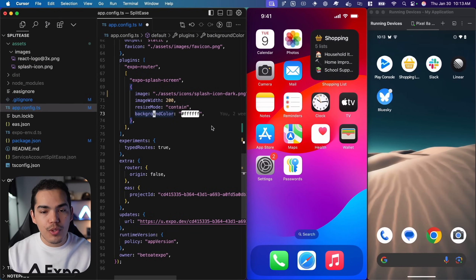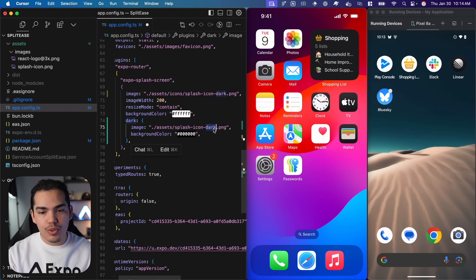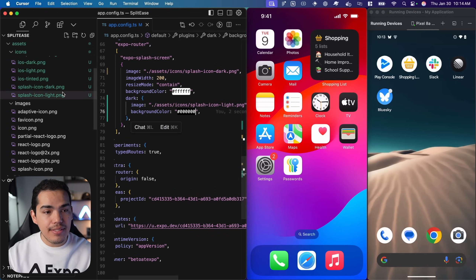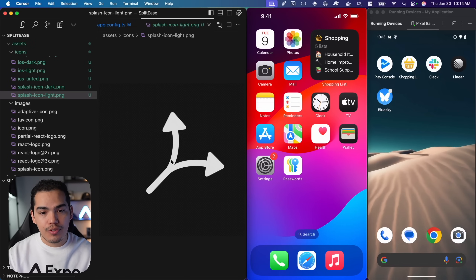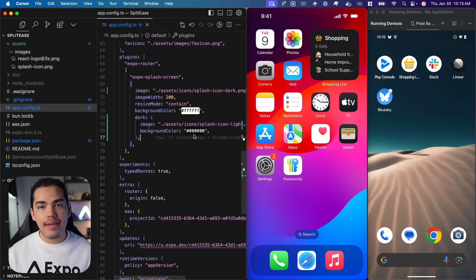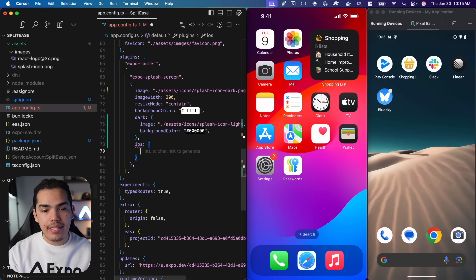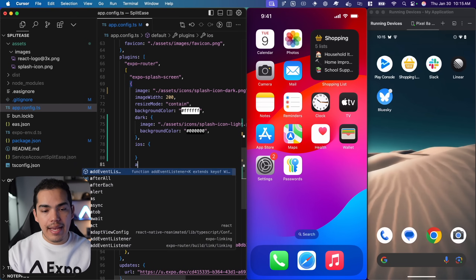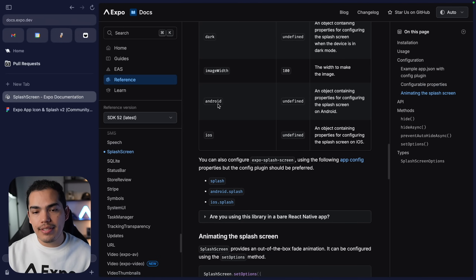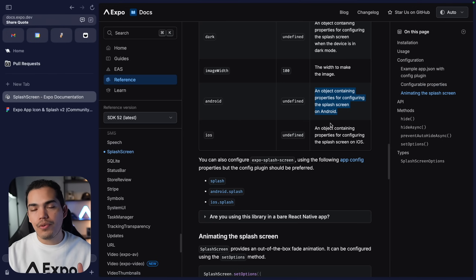Going to the documentation of Expo Splash Screen, we can see that we have a dark object we can specify as well. Let's go back to the project and add this dark object. In this case I want to use the light icon with a black background for dark mode. This configuration works for both Android and iOS. If you need to specify different configuration for each platform you can use an iOS object and an Android object with custom configuration for each platform.